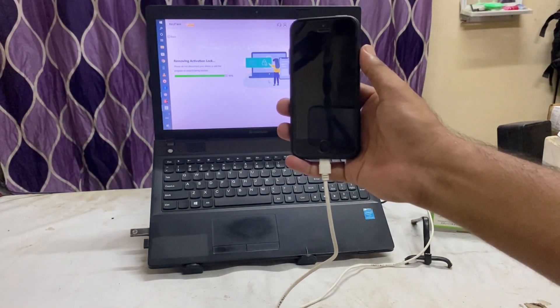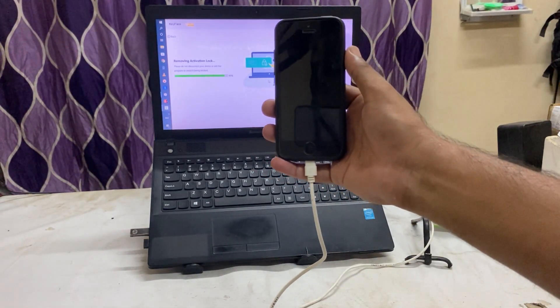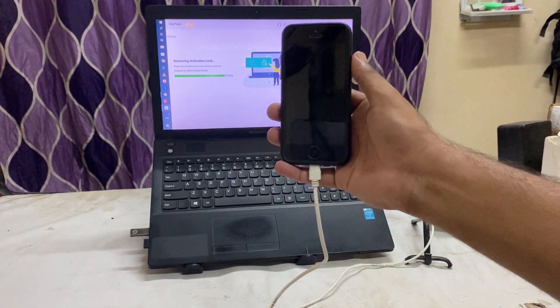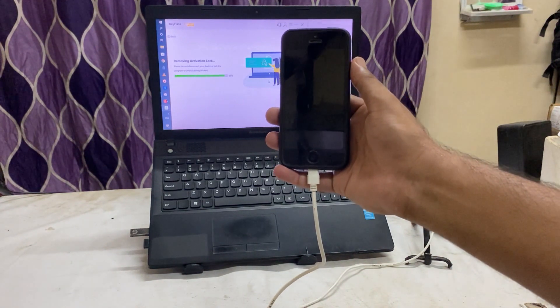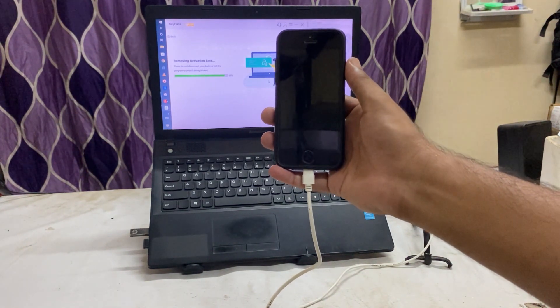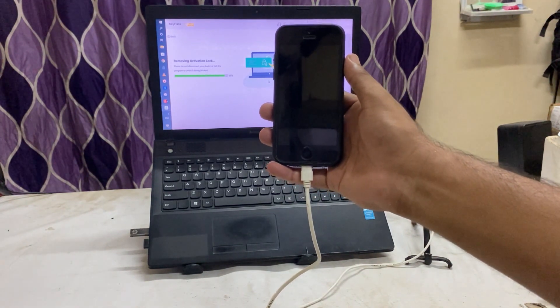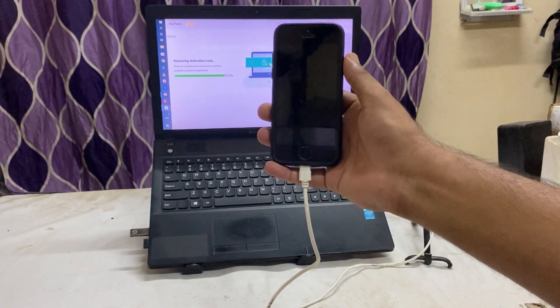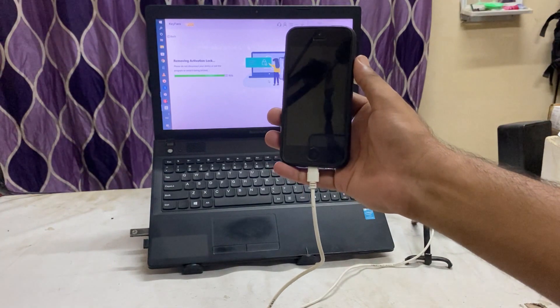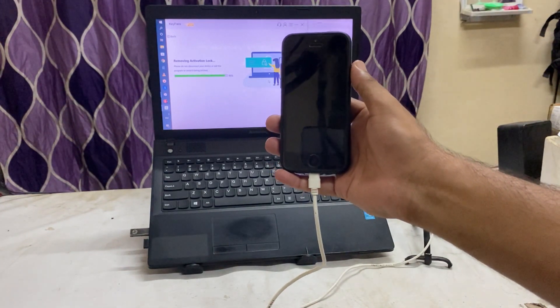All the data will be completely removed from your device. All the data will be completely removed from your device. Now once again it's rebooting, let's see.